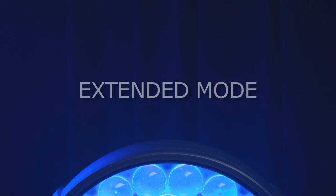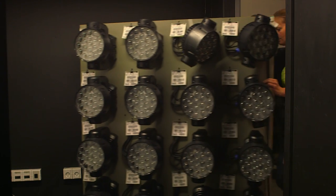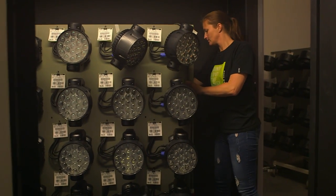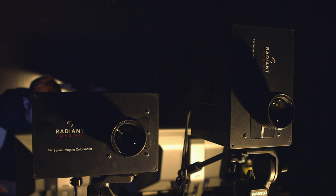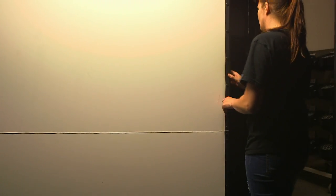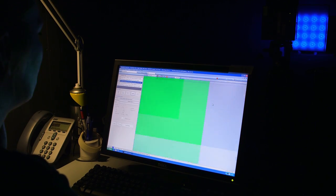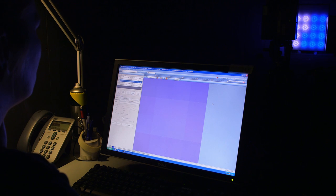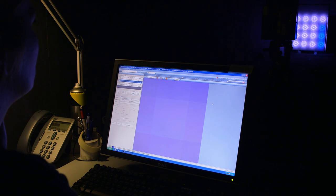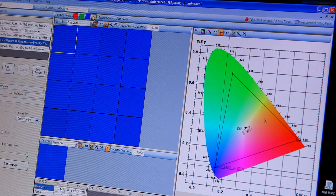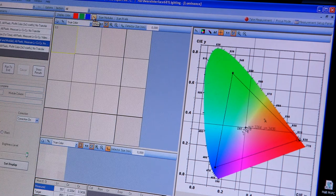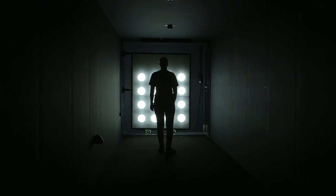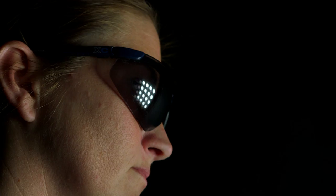Each RGBW fixture is calibrated to the same white point to get the best possible white as a default by setting RGB values at full on the controller. Just like in the calibrated mode, the white LED is used by the color engine to secure best and calibrated uniformity throughout a range of fixtures.